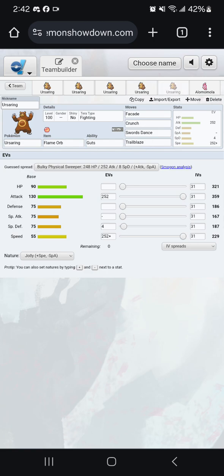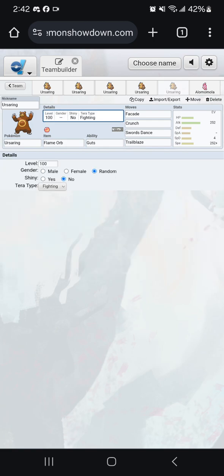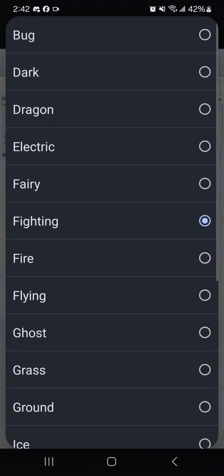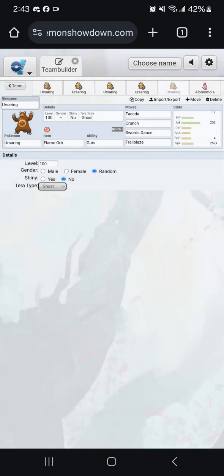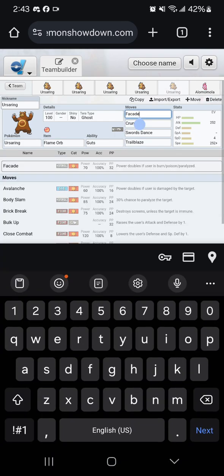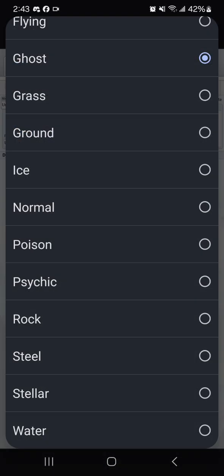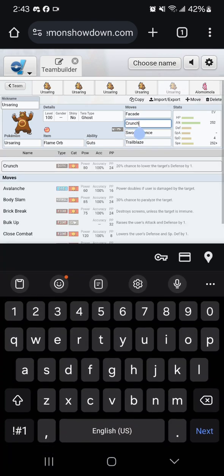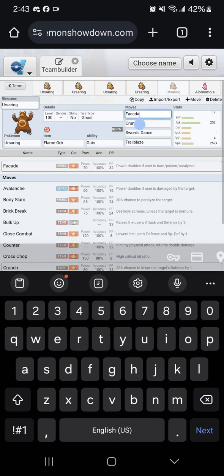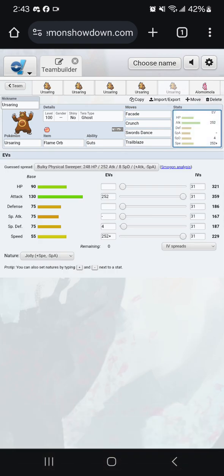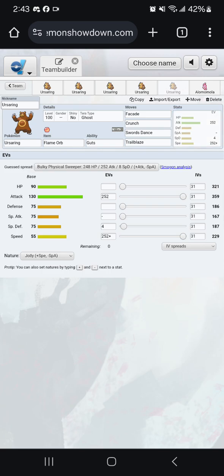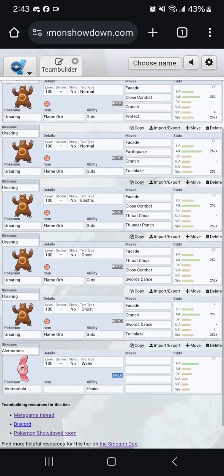The last set has been one that combines two of the things that we have already seen. Terra Ghost or Terra Dark would be better if you're running Crunch. A Double Dance set with both Trailblaze and Swords Dance is going to be even scarier than just having one of those, although you unfortunately do have to sacrifice the ability to run one of Close Combat or Crunch. So those are the big Ursaring sets.